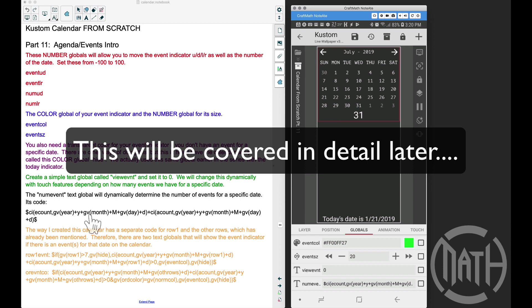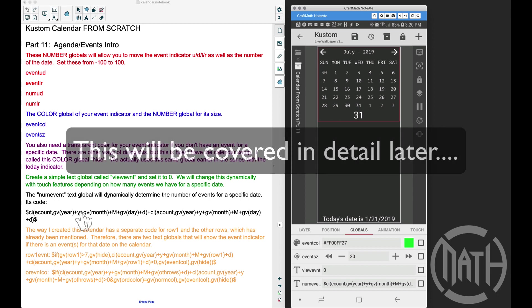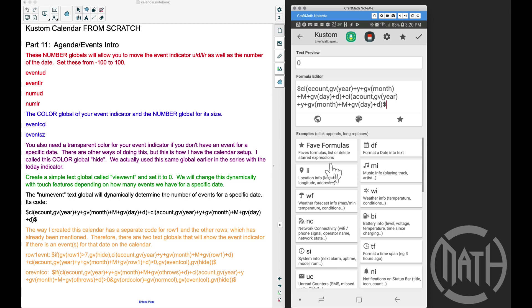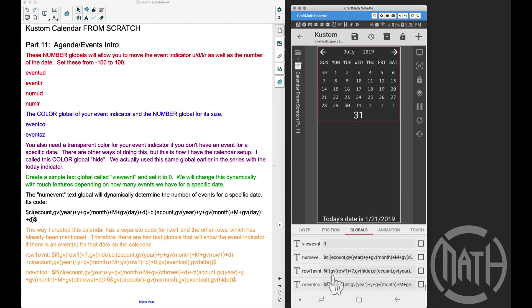So now we have this num event, and this is a text global here, and this is going to determine the number of events for a specific date on our calendar. So we can tap on a specific date and it's going to run this code here and it's going to determine the number of events that we have for that specific date. This obviously will change dynamically depending on where you are on the calendar.